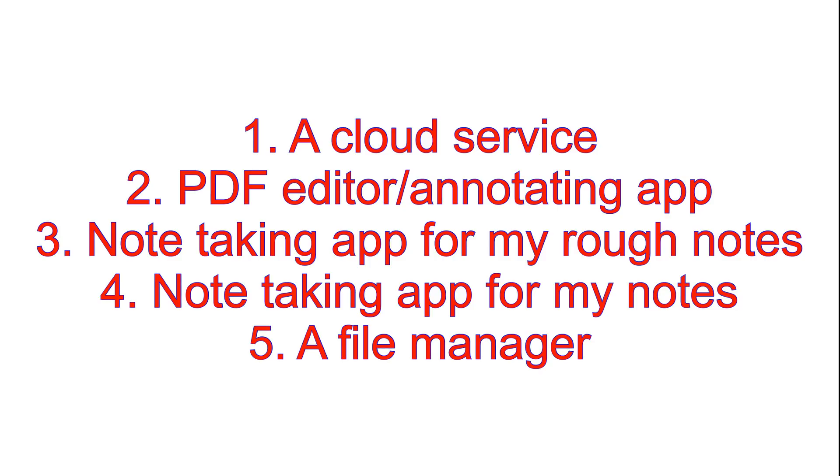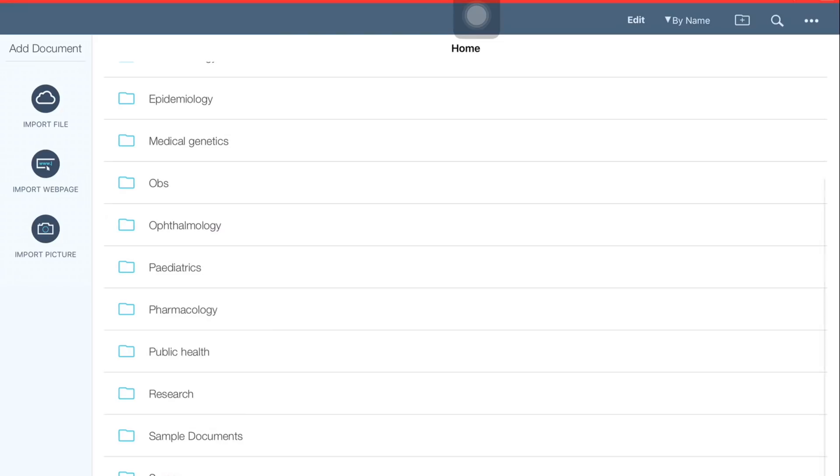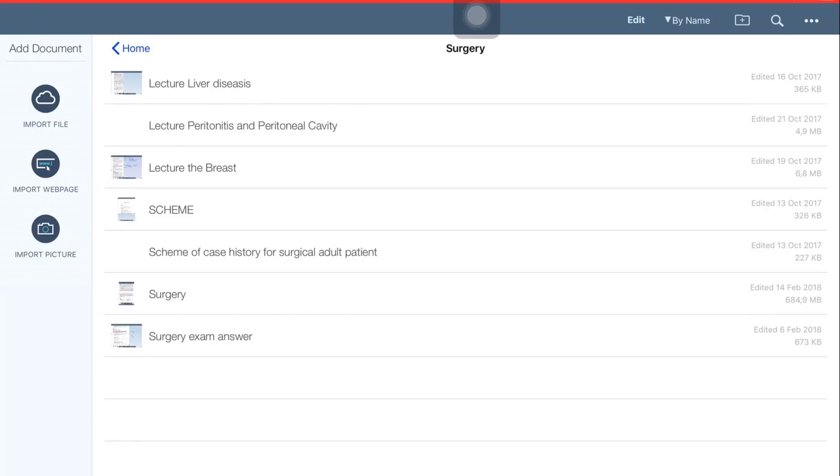At the time I'm recording this video I've already finished doing my surgery, so I'm just going to show you guys how I organized my notes for my surgery class.